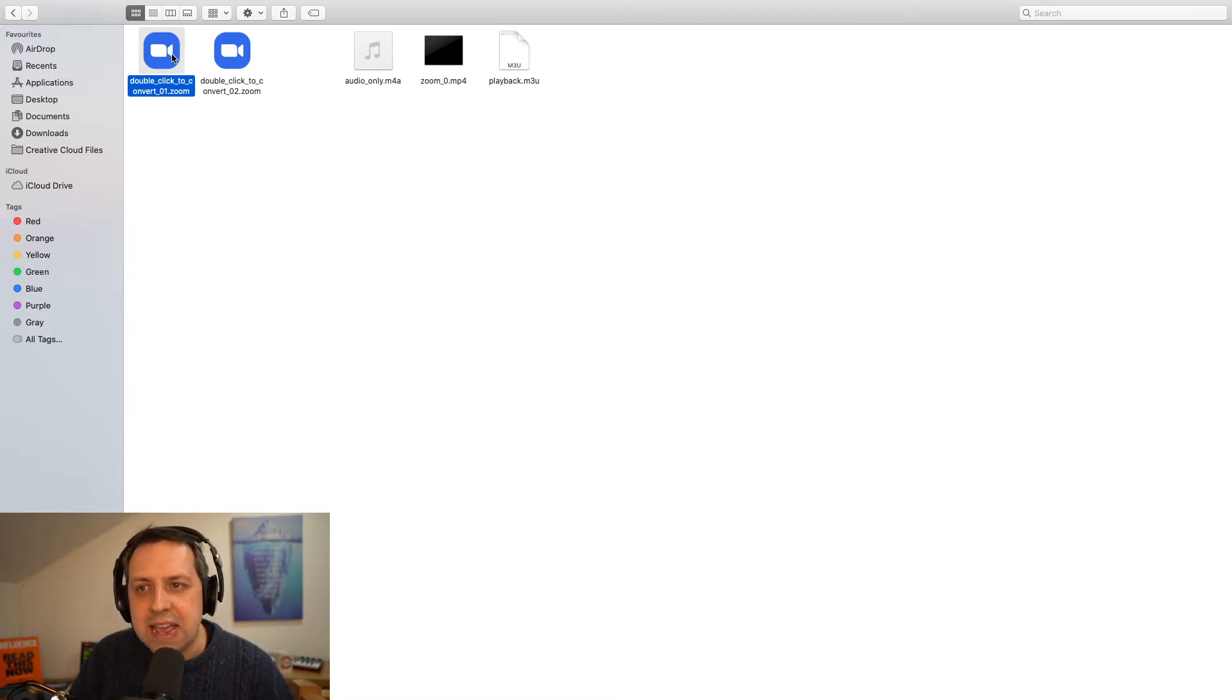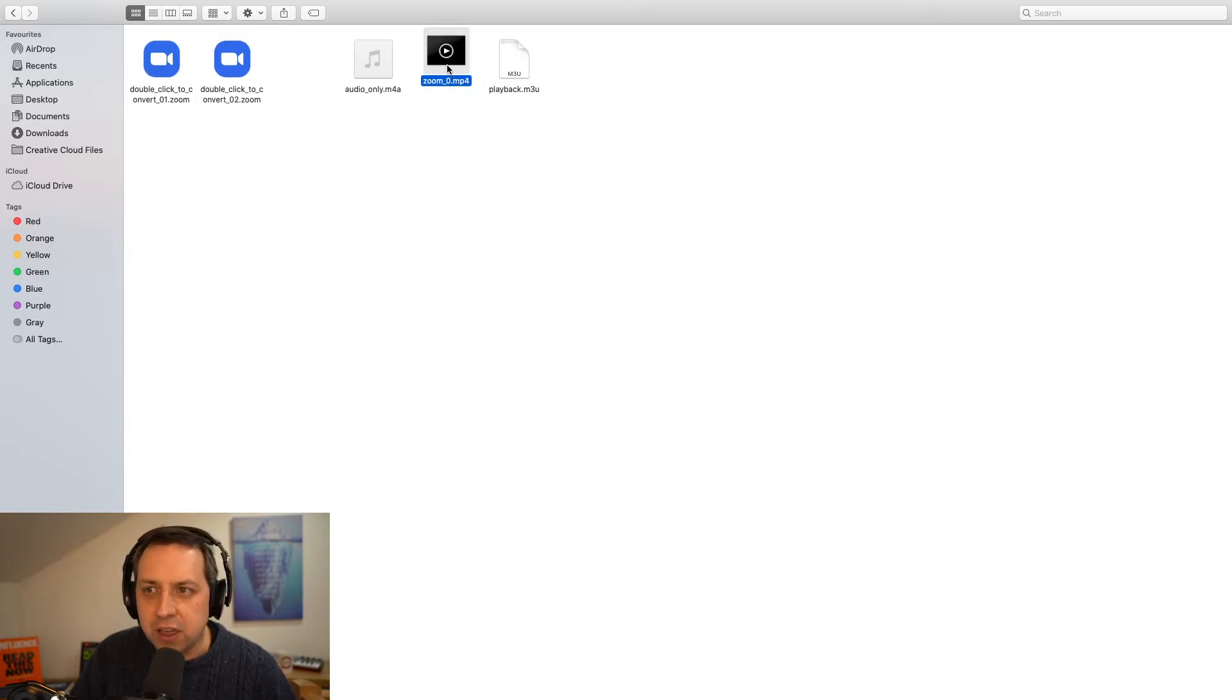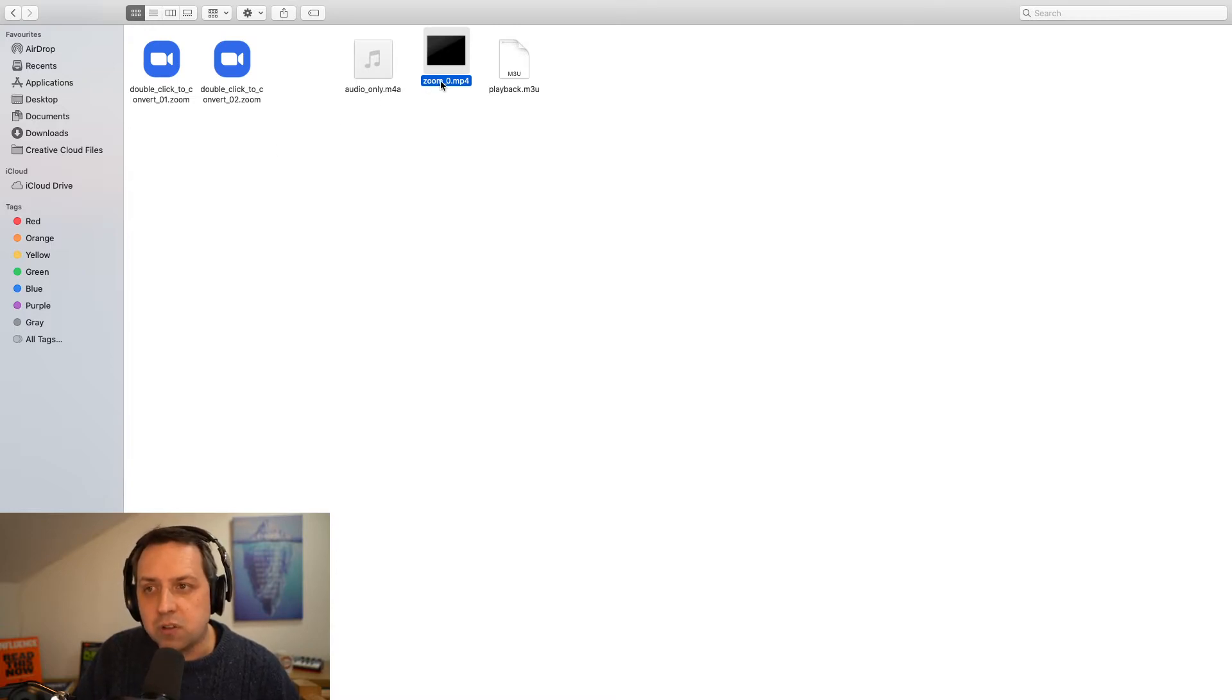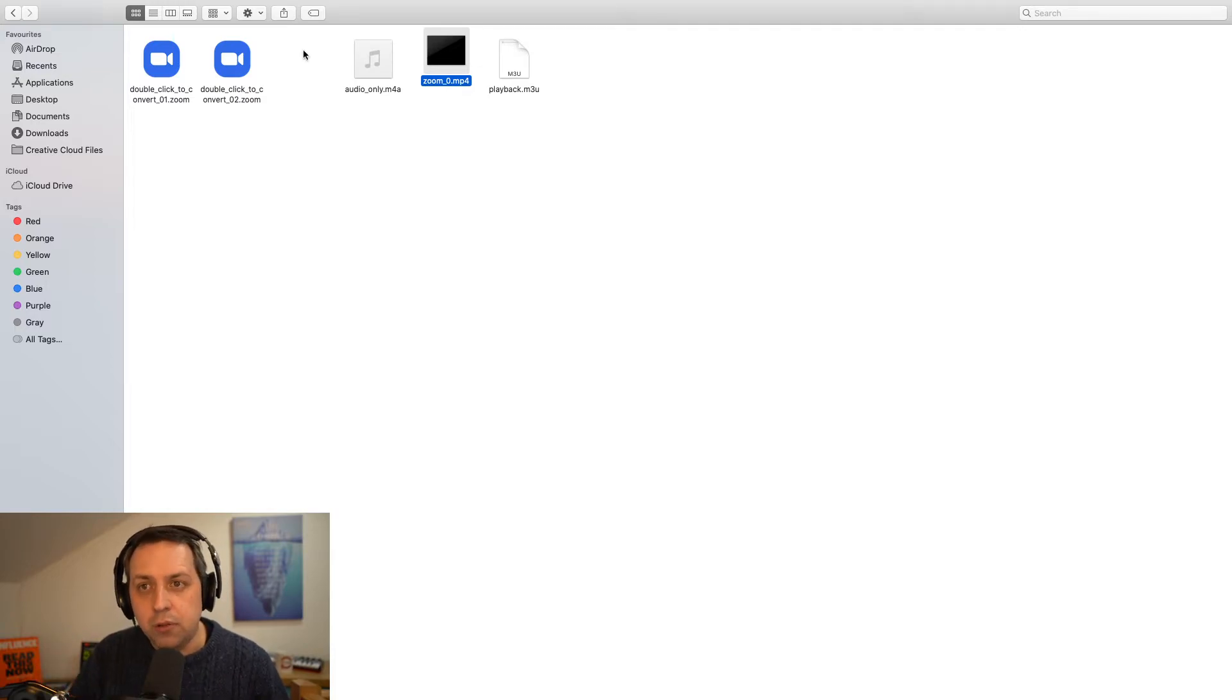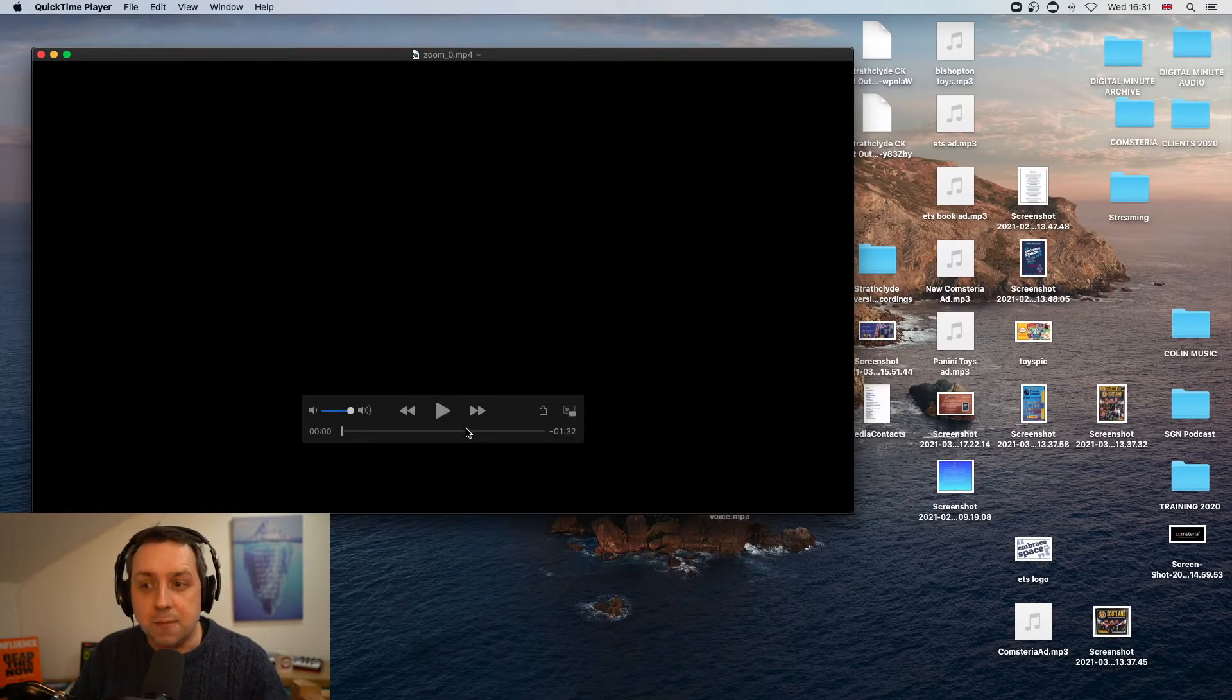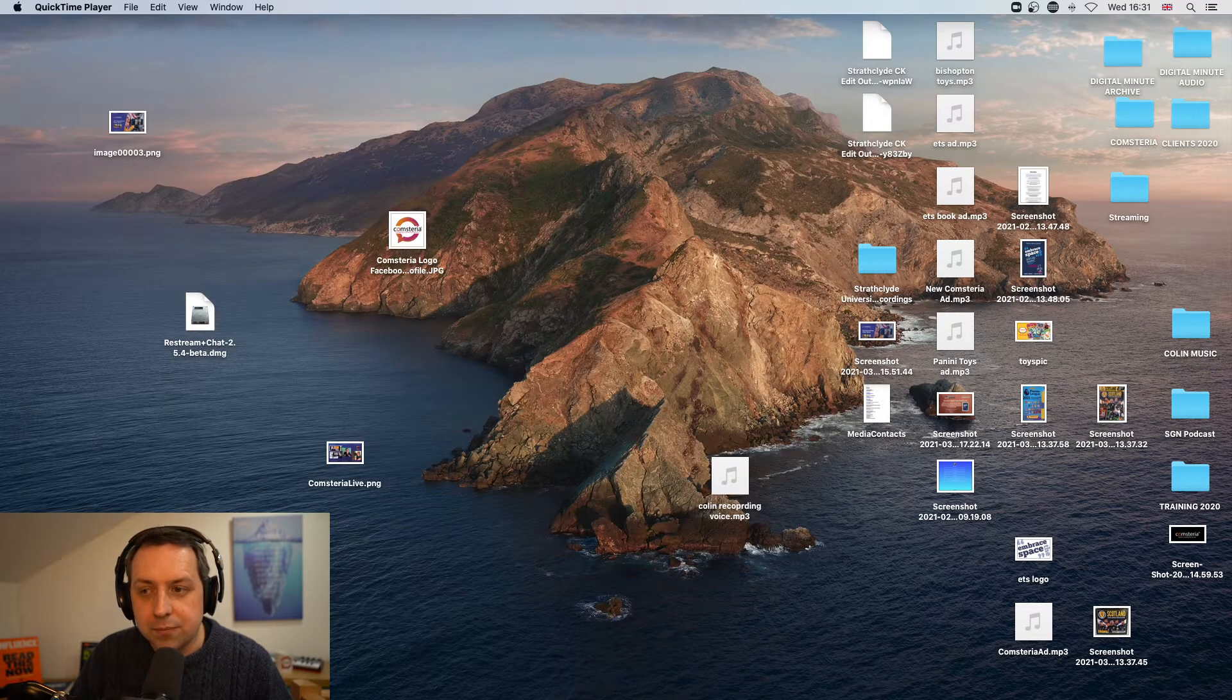It's a really easy fix. All we have to do is rename this file here. So when Zoom converts, it outputs a file, which is called Zoom underscore zero. And as long as there is a Zoom underscore zero file, then when you double click to convert, it just brings up the work that it's already done.